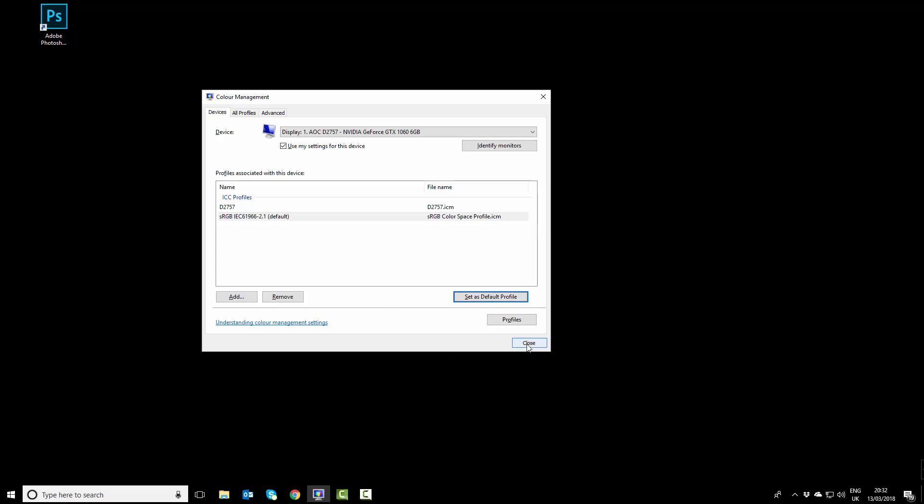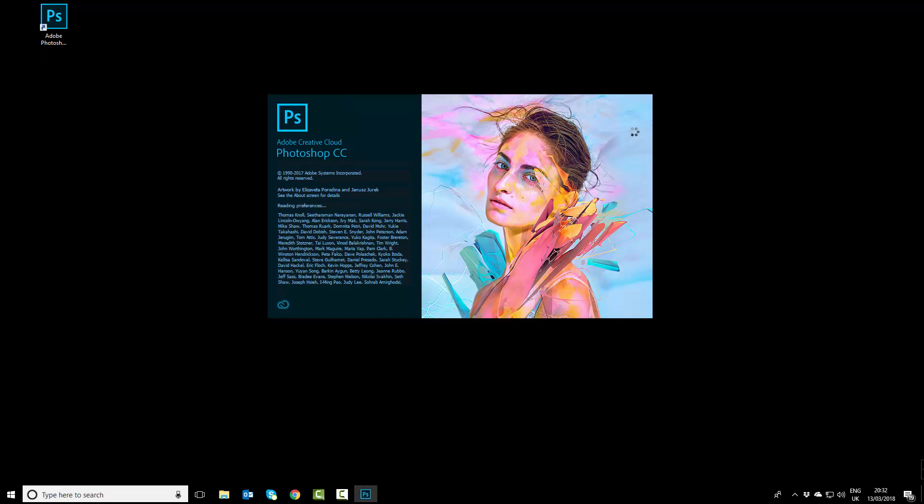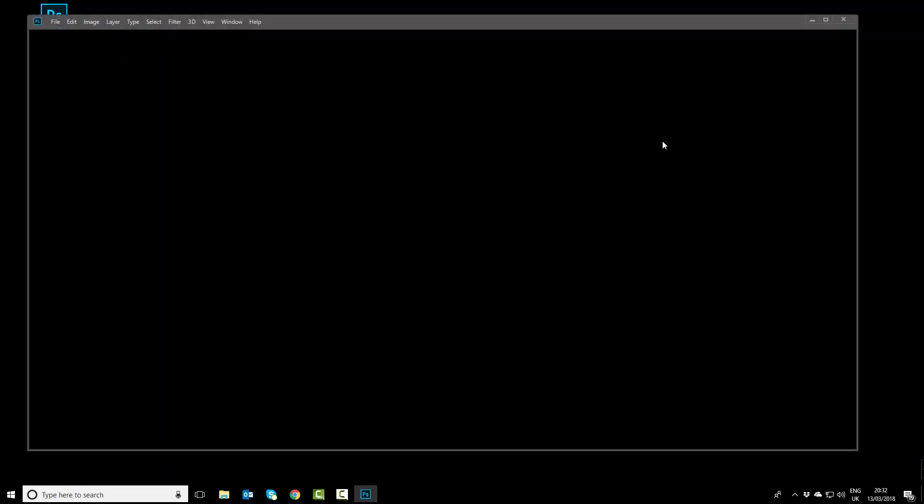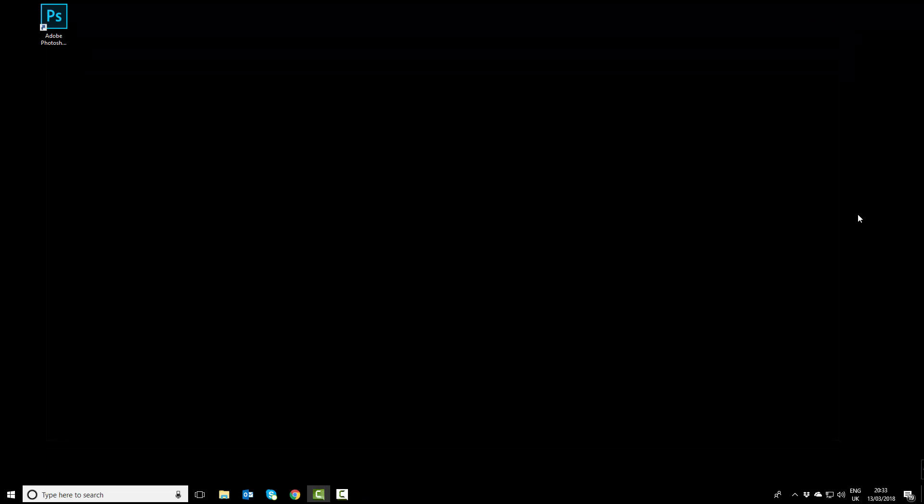Now if we double-click Photoshop, we can see it has loaded with no issues at all. I hope that's helpful.